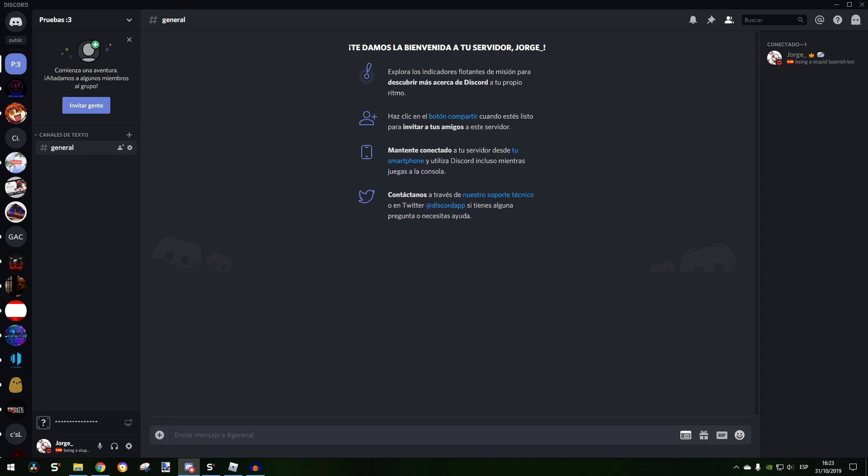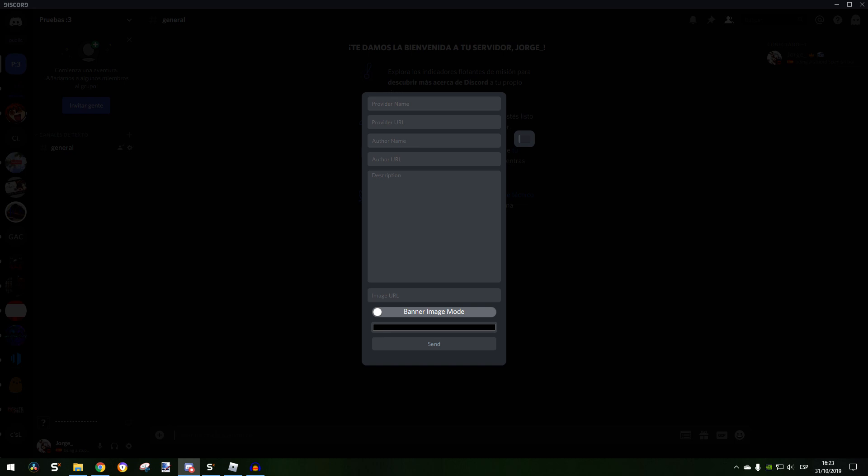When this is all set up, you're going to have a button here. When you click it, it will pop out some stuff for you to do like a name, a URL, an author name, author URL, and description.